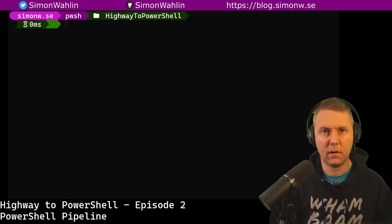Hello and welcome back to episode 2 of Highway to PowerShell, a series where we cover a few minutes of PowerShell every week. In this episode, we're going to look at the PowerShell pipeline. Let's skip the fuss and jump straight into the command line.